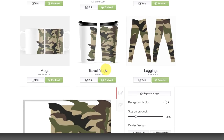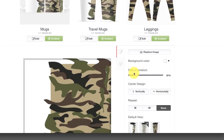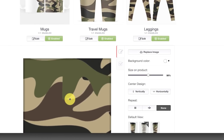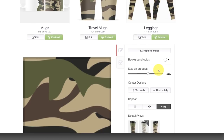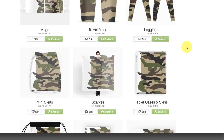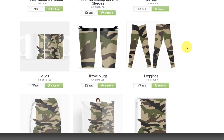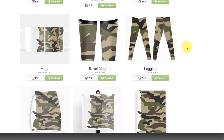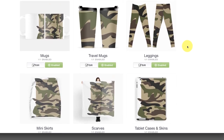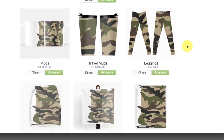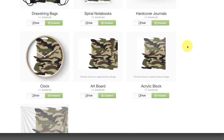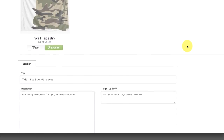There are travel mugs too. As you can see, there are a lot of different products that are not offered on other print on demand sites. This is kind of time consuming, I will admit, but when you have a pattern like this, it's worth it because this type of stuff often sells on Redbubble.